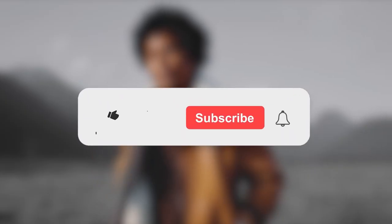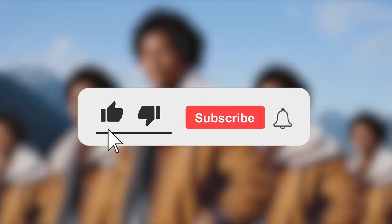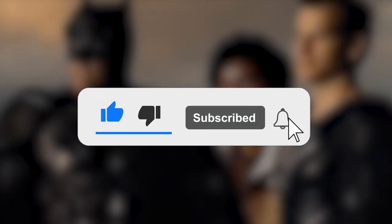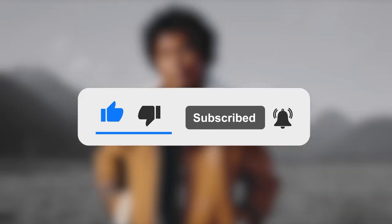You guys know what to do to support the channel, and always remember, stay creative and go for broke.